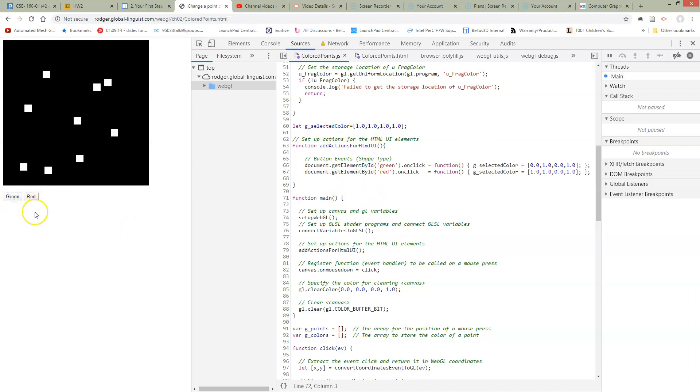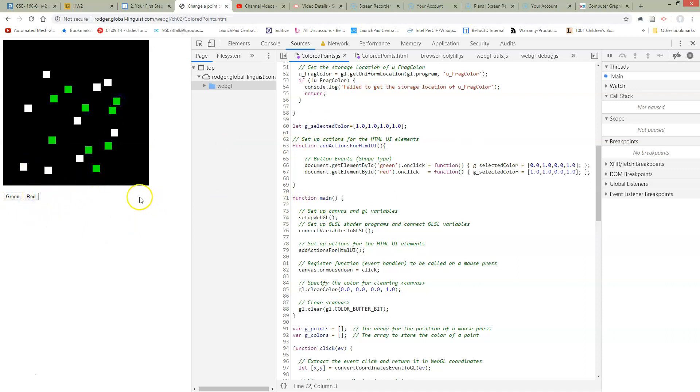So let's go click green. Now when I click points we would expect to see green points, which we do. And when we click red we're supposed to be getting red points, which we don't. We get yellow points so why not?